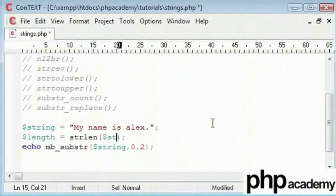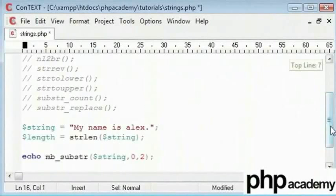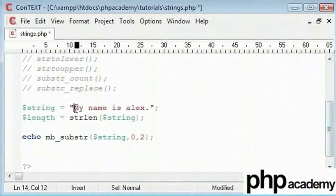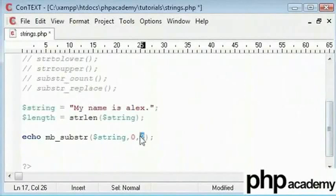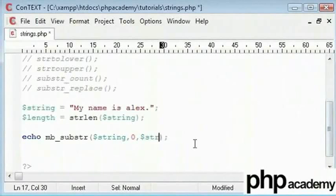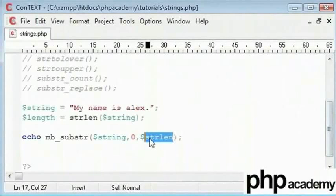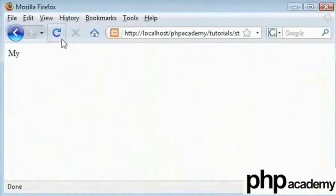And then I'll replace 2 with this value. As long as I start from 0, I can put the string length in there - or rather, length in there. And as we refresh, we get the whole of the string.